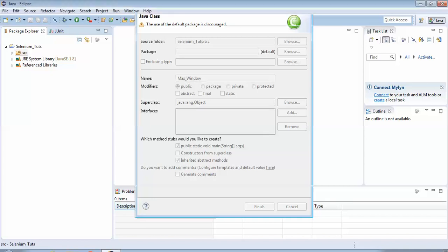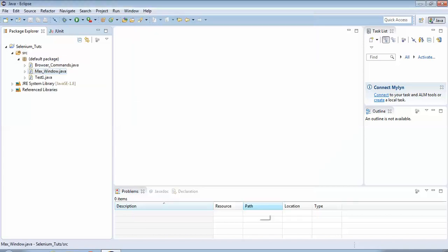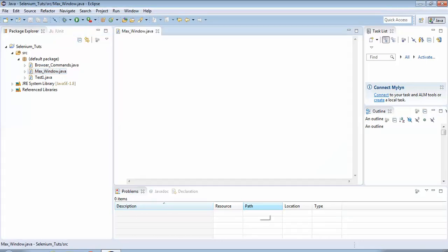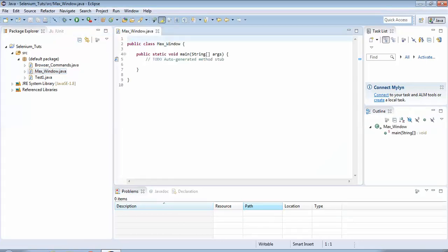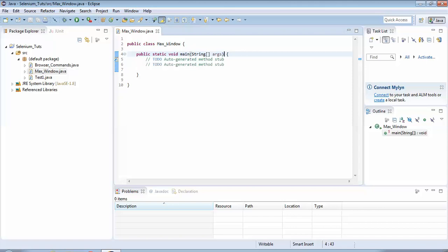My intention is to maximize the browser window so I have given a logical name. I would select this option public static void main string args, click on the finish button. So when my class would be loaded by default there would be a main method within the class because we had selected that option public static void main.